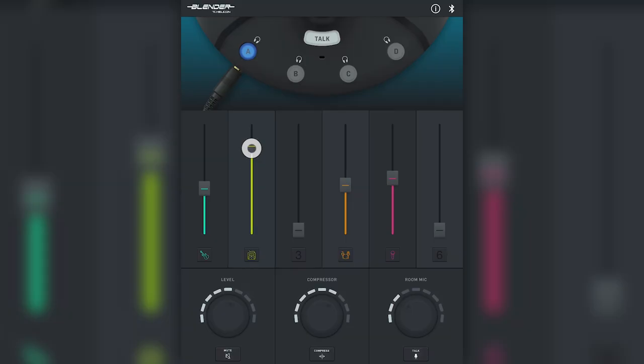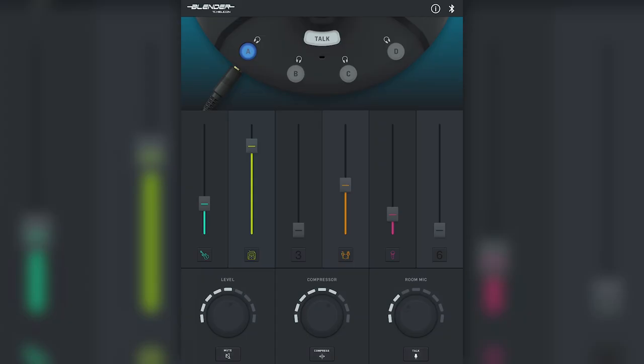So say I want to monitor my instrument, so I boost that. Then I want to turn down the vocals and bass here. Then let's add a little bit more drum so I can monitor the beat. There, that's perfect for me.